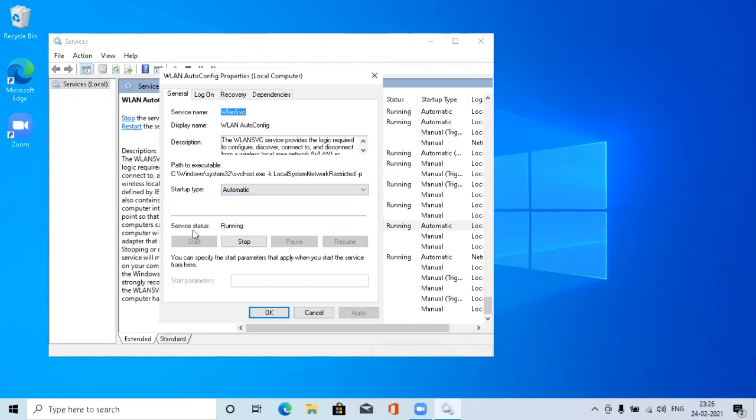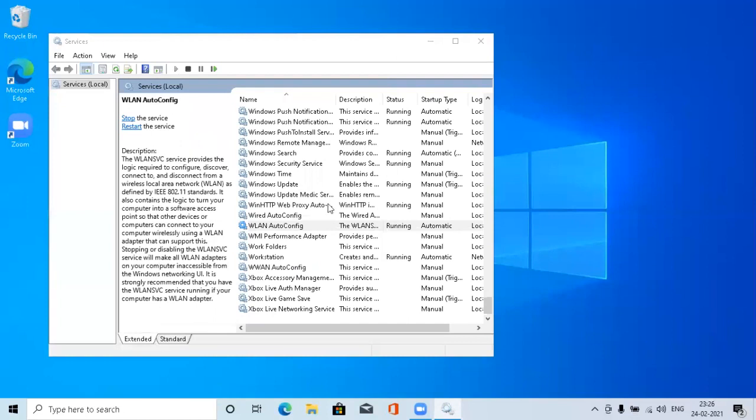The start type should be always on Automatic. If it's set as Manual, then change it to Automatic. And the service status should be Running. If it's not running, then you will get an error message stating code 10. So always make sure this service is running.